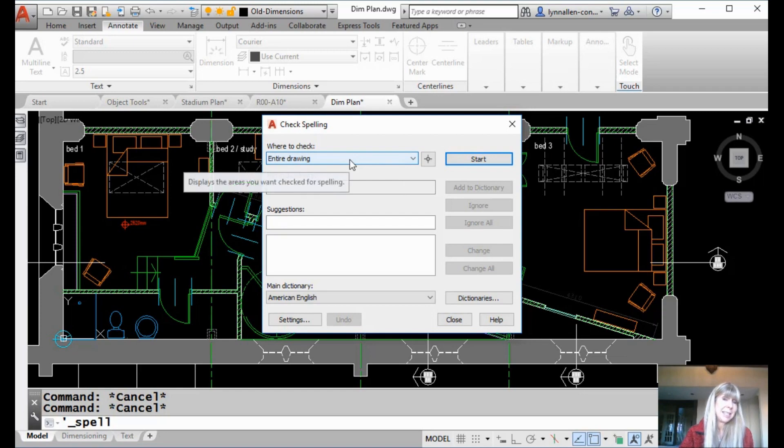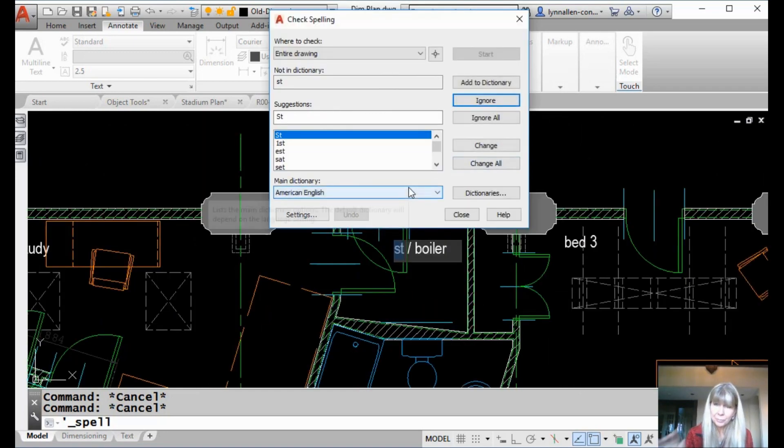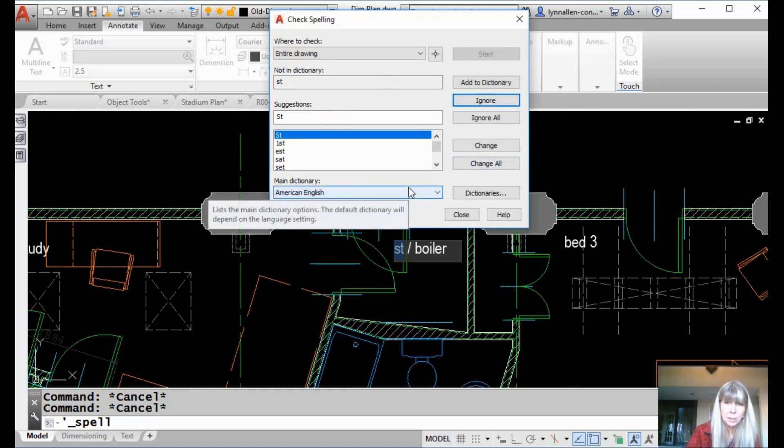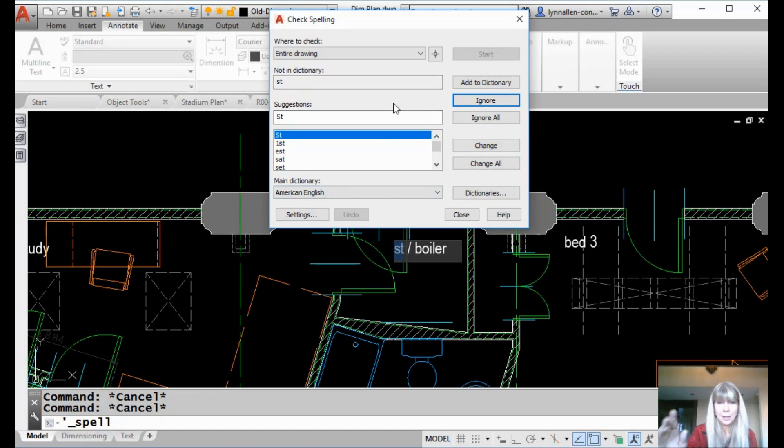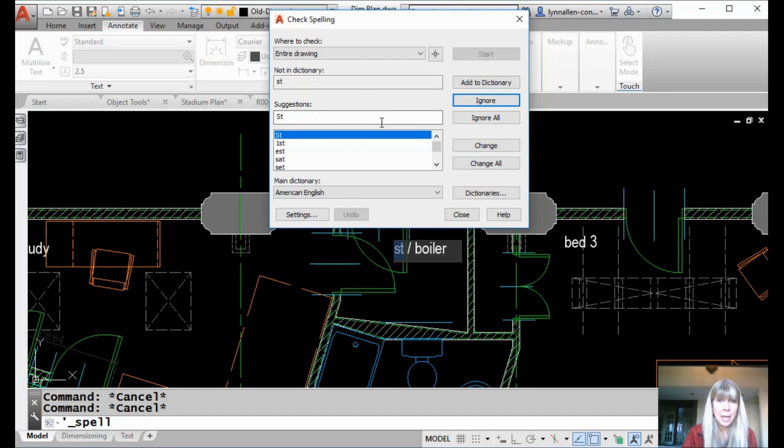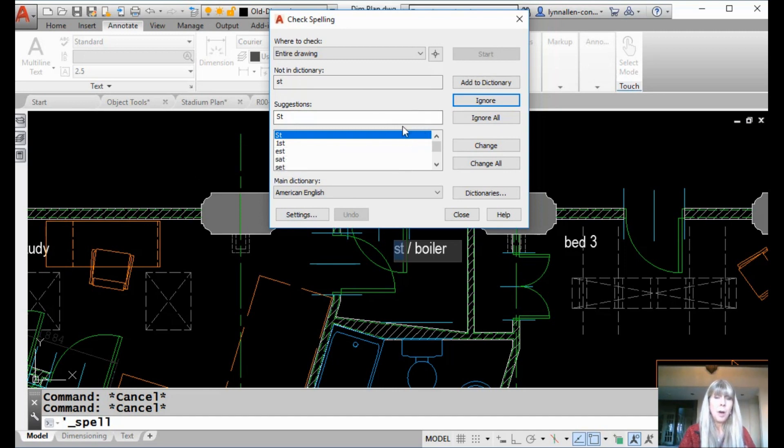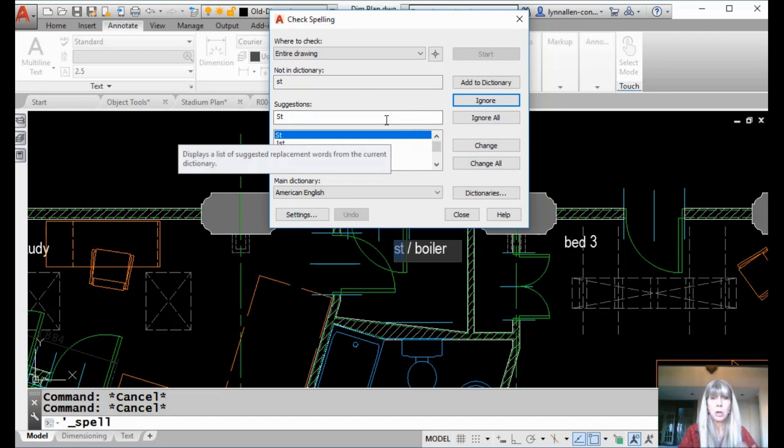I'm going to go ahead and click on start, which I also notice sometimes requires two clicks, depending on how much coffee your AutoCAD has had that day. Today it worked on the first click. And it's going to go through and it's going to find words in your drawing file that are not in the dictionary.